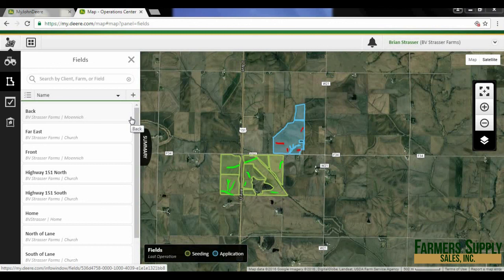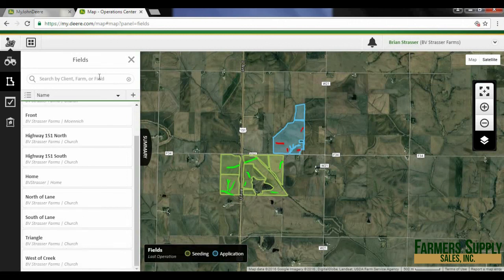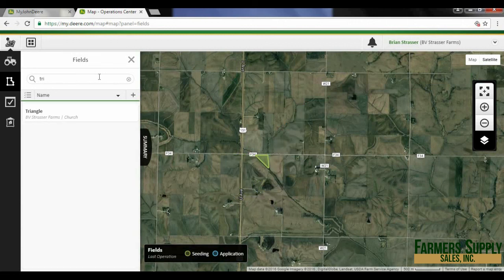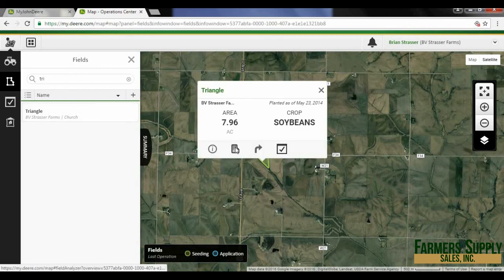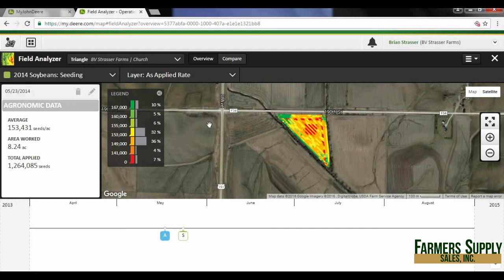I also noticed while looking at my data that I actually have something wrong in my triangle field. I'm going to scroll down and select triangle, click on it, and that will bring up my field analyzer. I must have had my monitor set incorrectly, because this says 2014 soybean seeding and it actually was 2015. To fix that, I need to change it to 2015, so I'm going to hit my pencil icon right here.